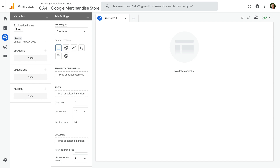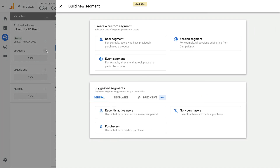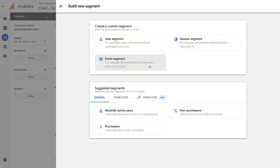Let's name the report U.S. and Non-U.S. Users. On the left, we can see there is an option to add segments, dimensions, and metrics to use in our report. Let's click the plus sign next to Segments. At the top, we can see types of custom segments we can create. These are user segments, session segments, and event segments.